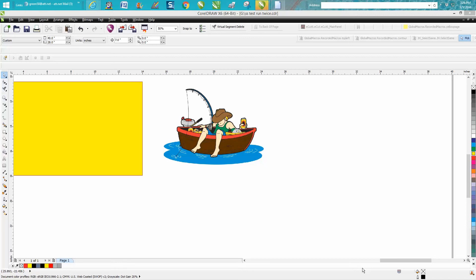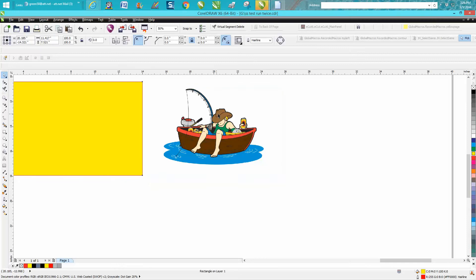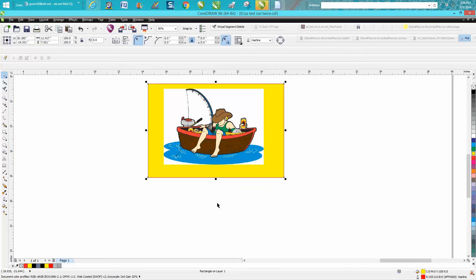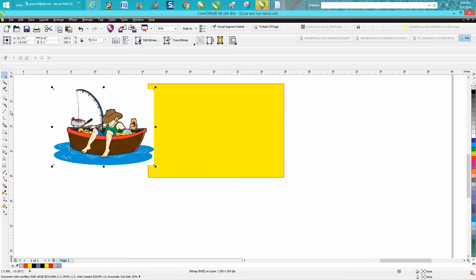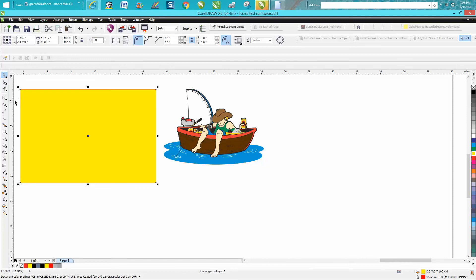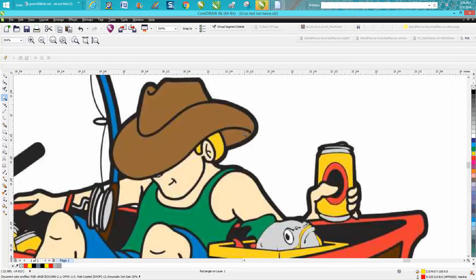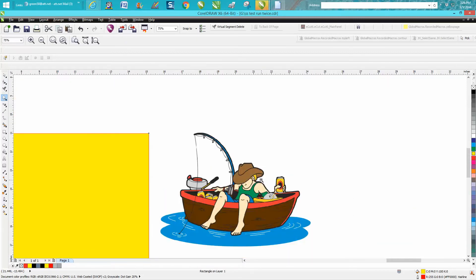Hi, it's me again with CorelDraw Tips and Tricks. Just this afternoon, somebody sent me this JPEG picture and wanted to know how to make it where it could be engraved. It's pretty cool clip art, but you can see it's got a background and it's really pretty clean as far as clip art goes.